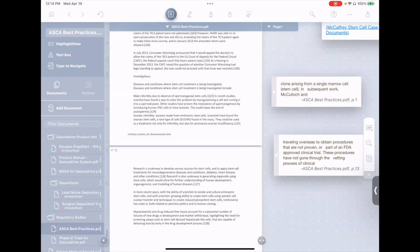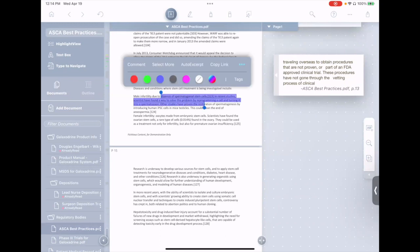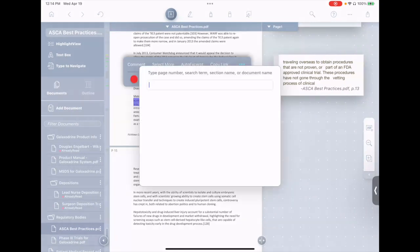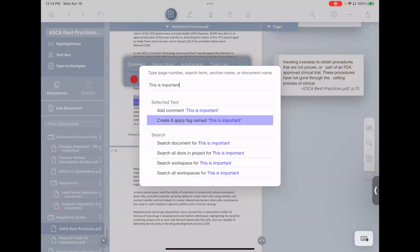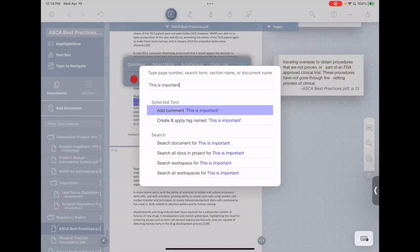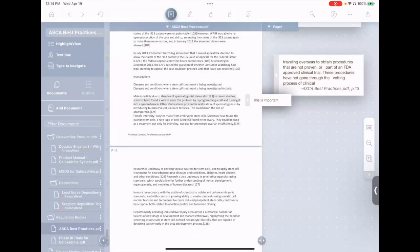We likewise have this for selections. So if I select a piece of text here and I type 'this is important,' it gives me options such as adding a new comment, creating a tag, as well as standard options for search. We'll create a new comment. And you see, it makes the comment and just puts it right there for me. It saves me one click.